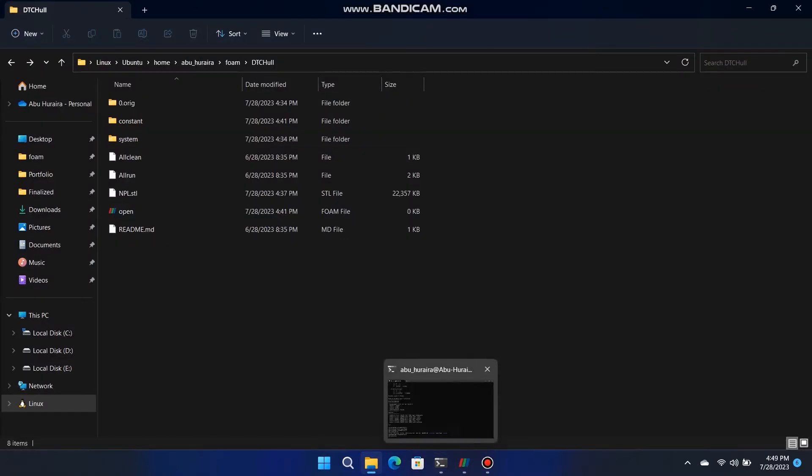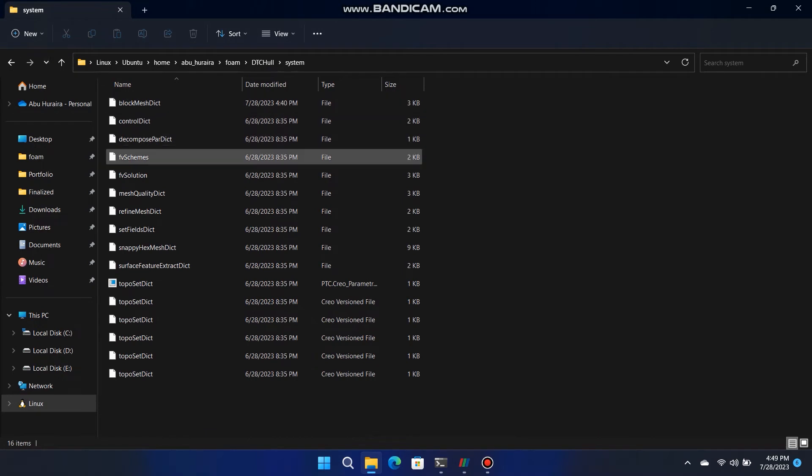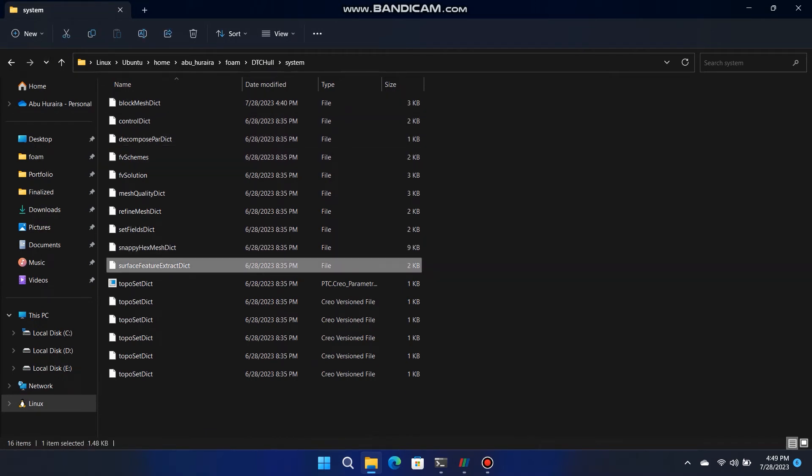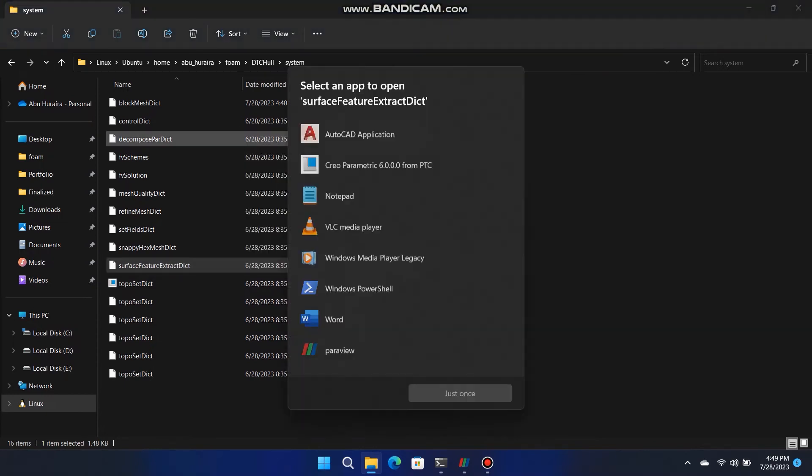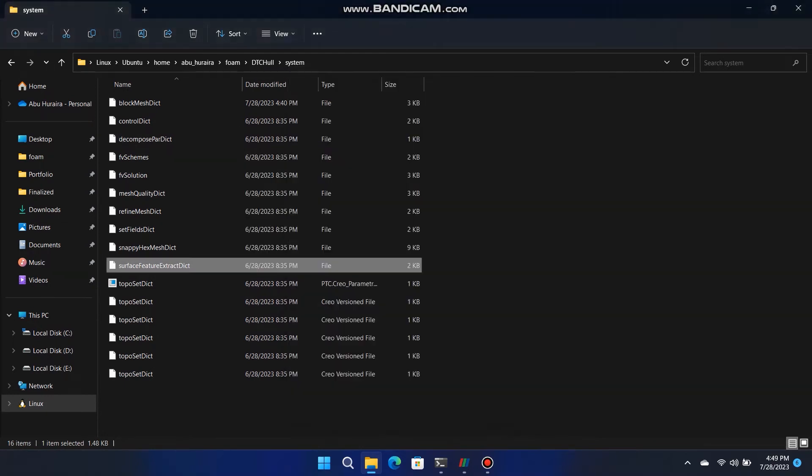Go to system folder, open the surface feature extract dict with notepad and replace the name of file with npl underscore scale dot stl. Then run that command, surface feature extract.